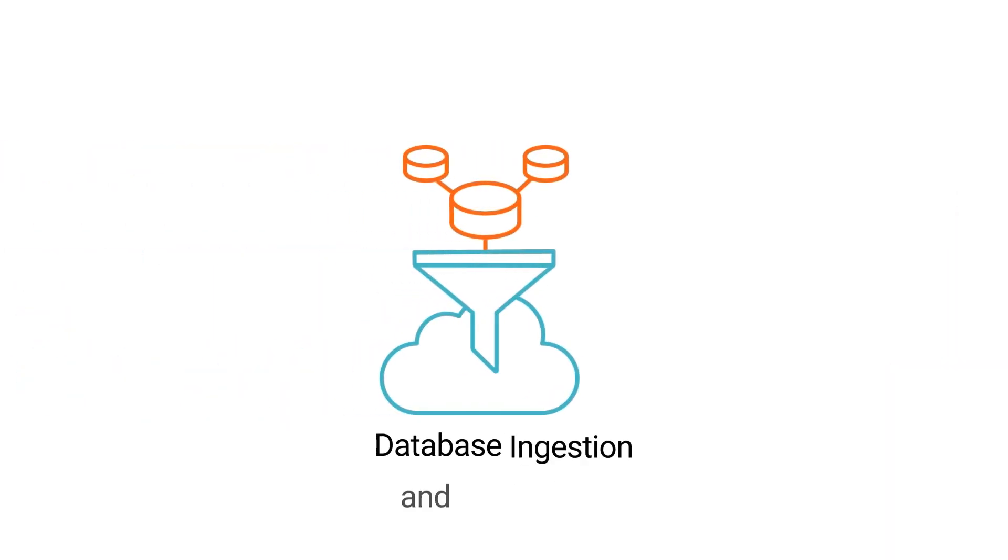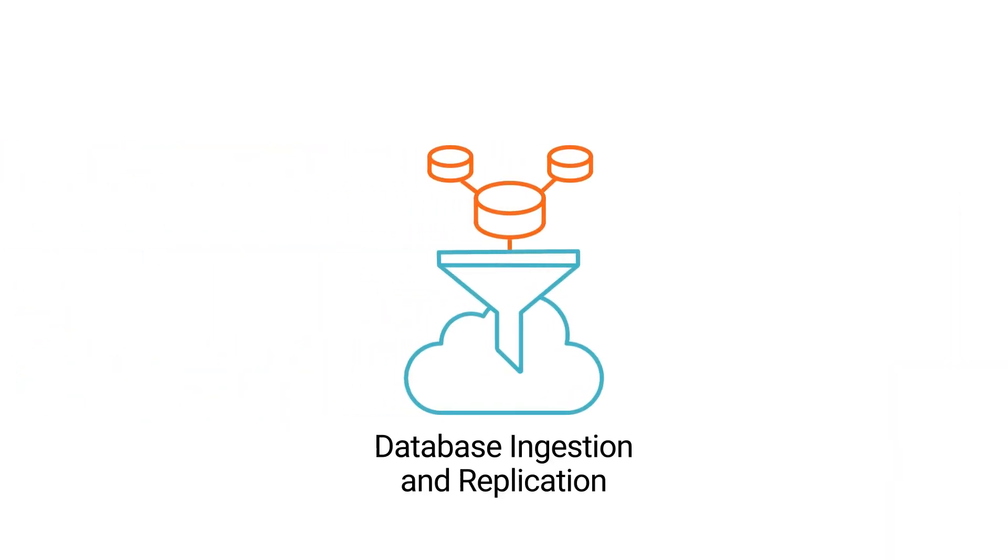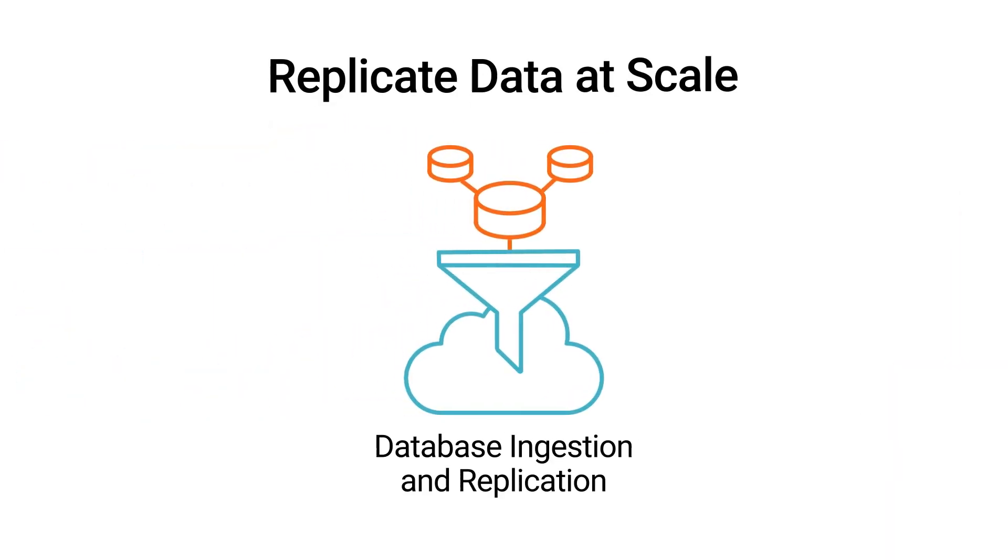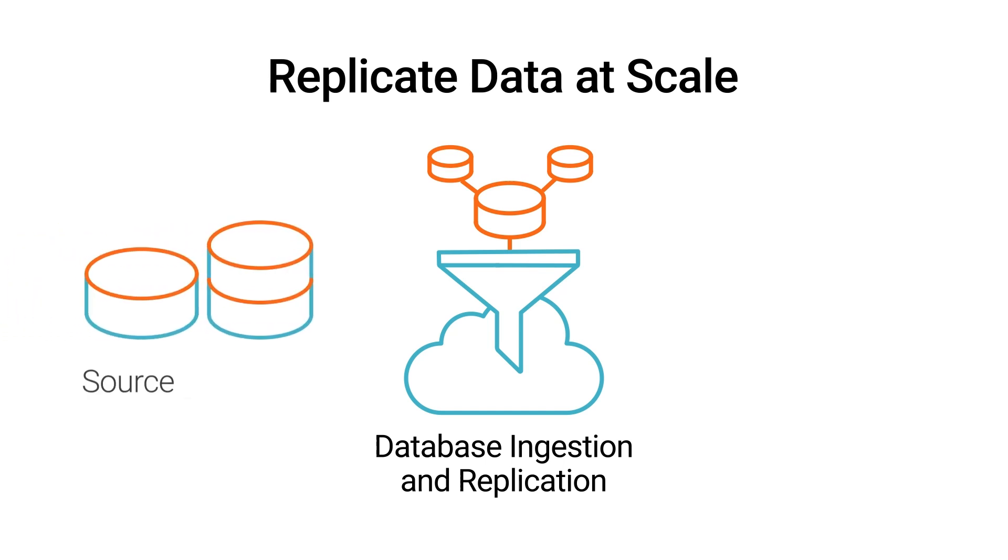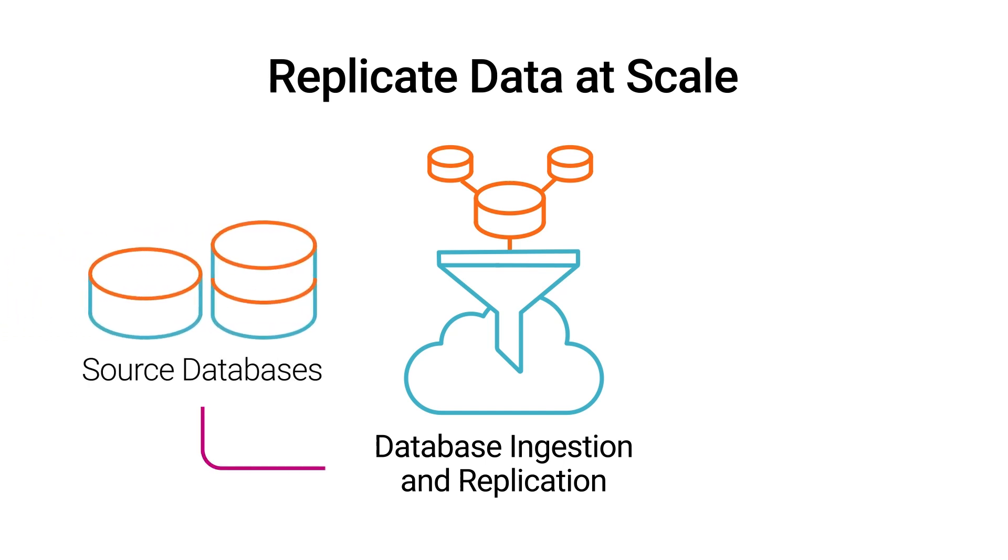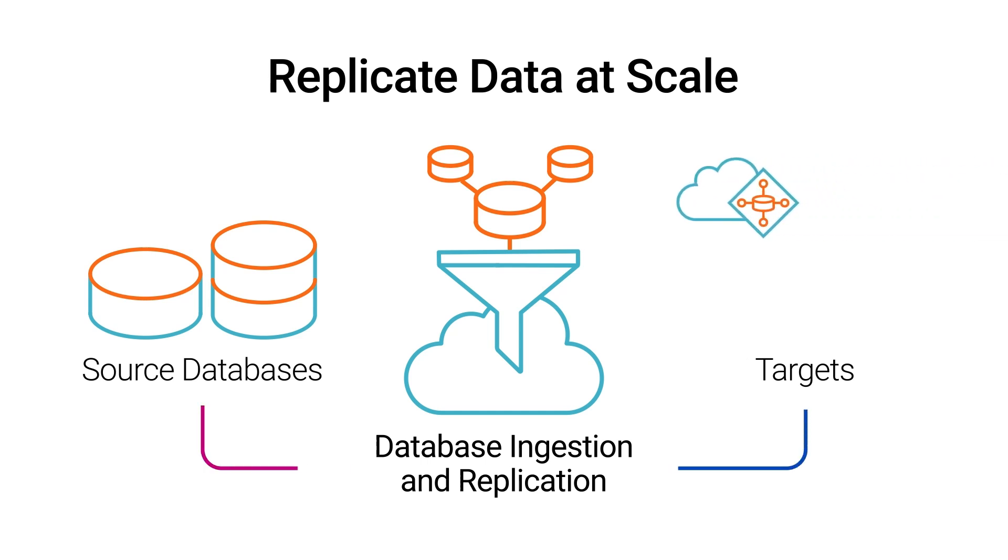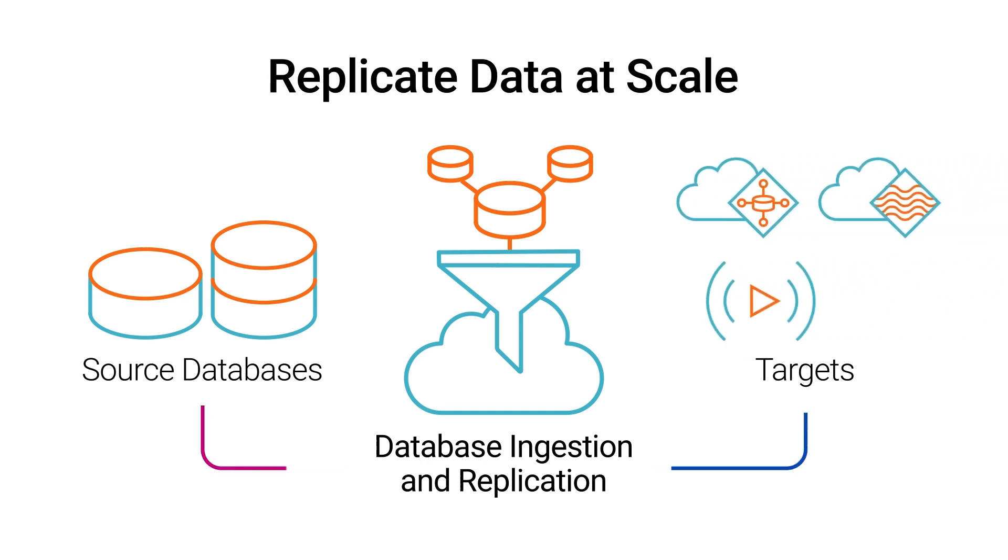With Database Ingestion and Replication, you can replicate data at scale from relational and non-relational source databases to a variety of targets, including cloud data warehouses, data lakes, streaming systems, and other relational databases.